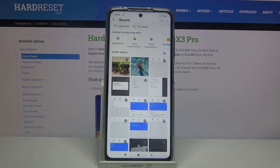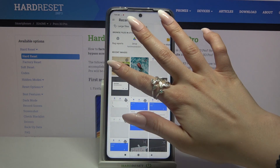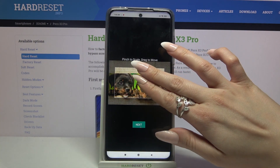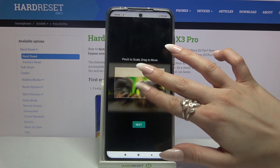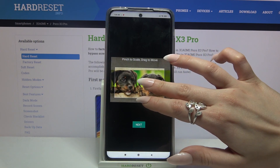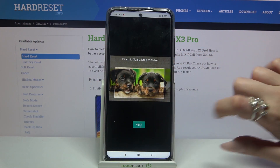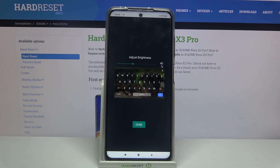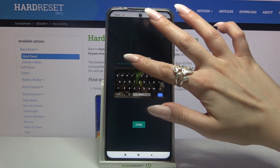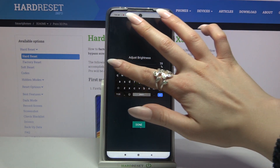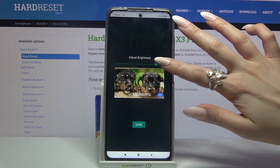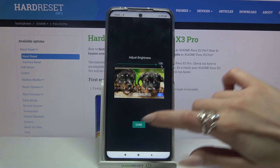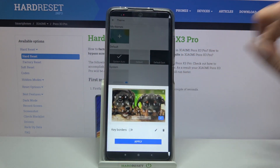Then you can pick up a photo by clicking on it, pinch it to scale and drag it to move. When you're done click next, then adjust brightness by swiping left or right and finally click done.